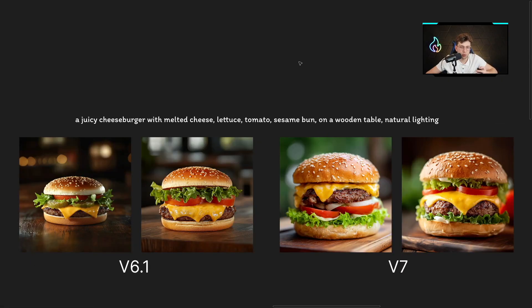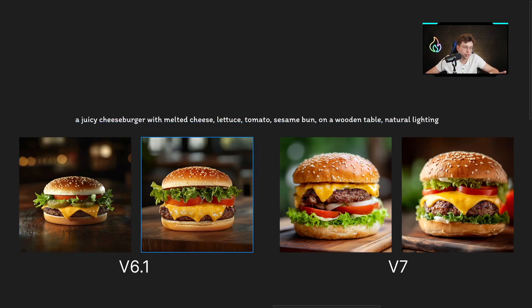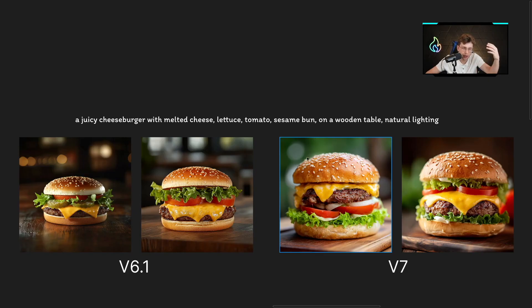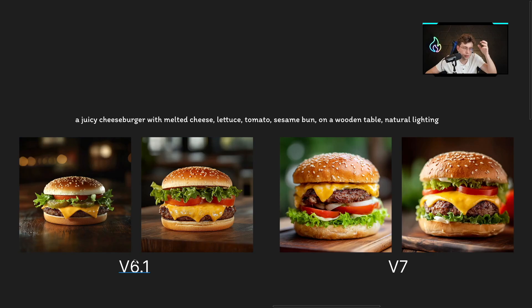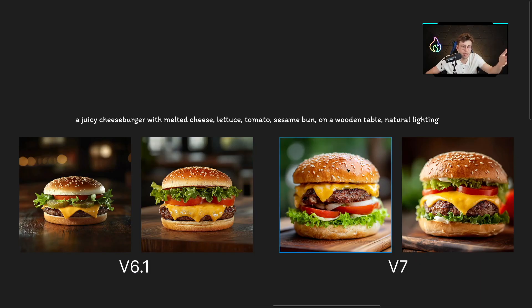This next example will better show the difference — a juicy cheeseburger with melted cheese, lettuce, tomato, sesame bun on a wooden table, natural lighting. Look at these results: version 6.1 is realistic like a product ad. But in version 7, look at the background and the details — it's like a camera lens was applied. It's much more realistic, almost too perfect. We had the possibility to create realistic images with 6.1, but sometimes they were too perfect. With version 7, I wouldn't be able to distinguish it from a real photograph of a burger.